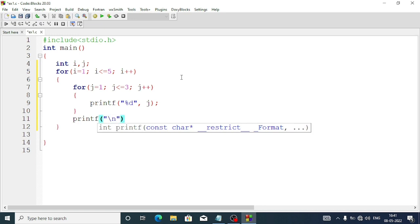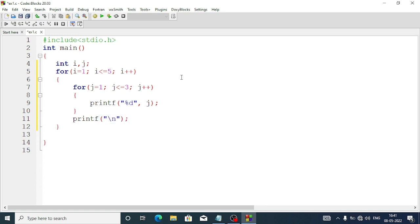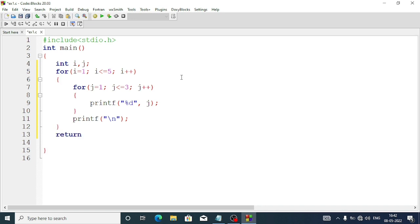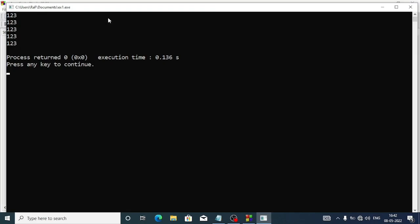Now we'll come out from the outer for loop as well, and we'll end the program by writing return zero. Our program is done. Let's see what the output will be. This is our output: one two three, one two three, five times.